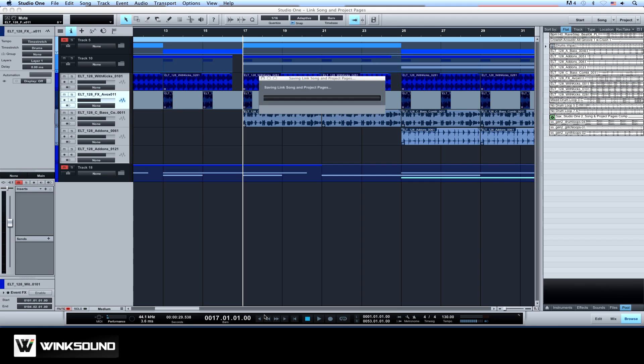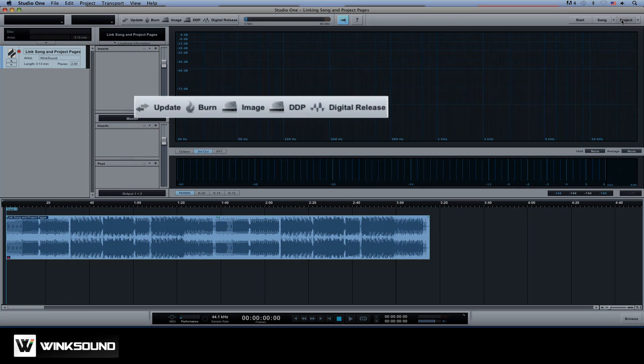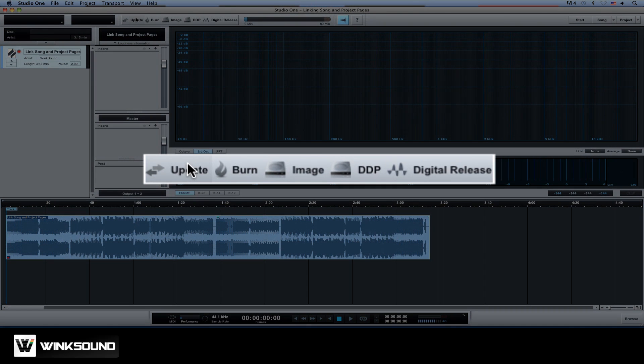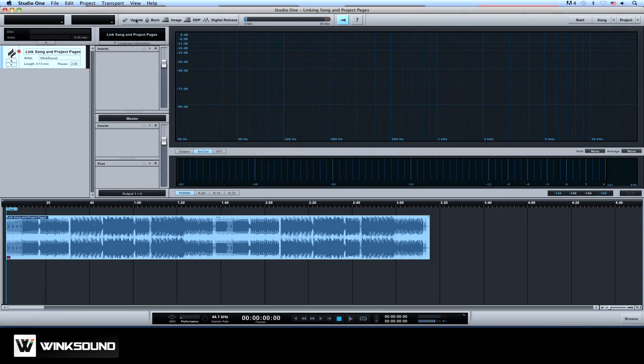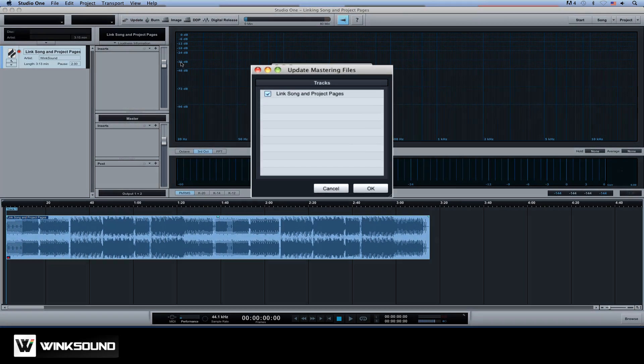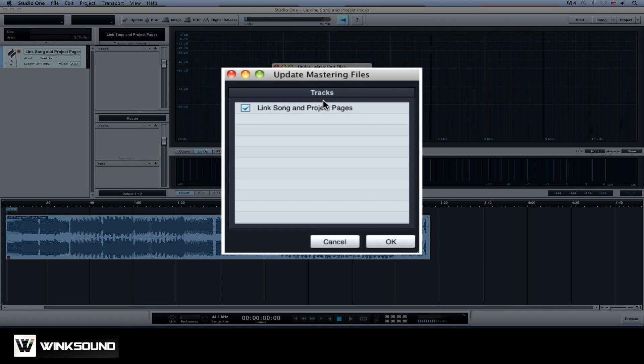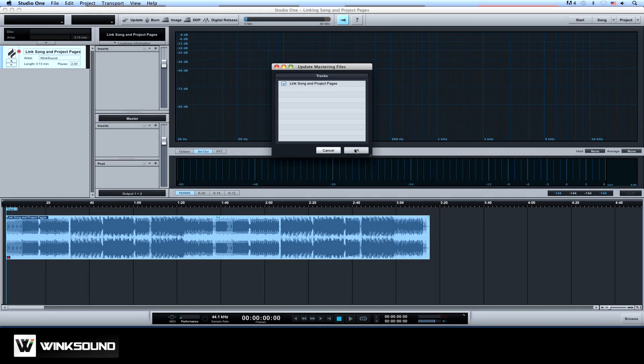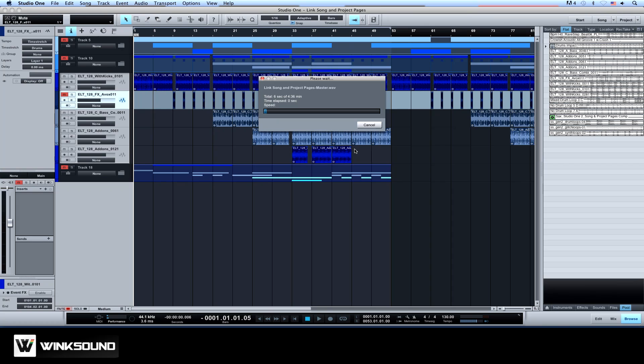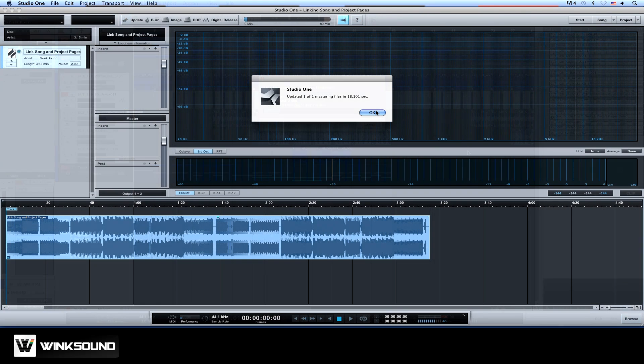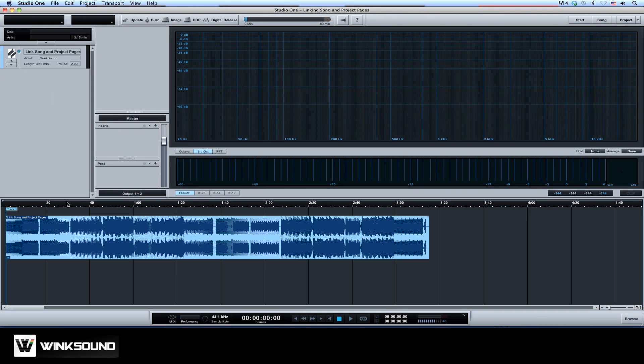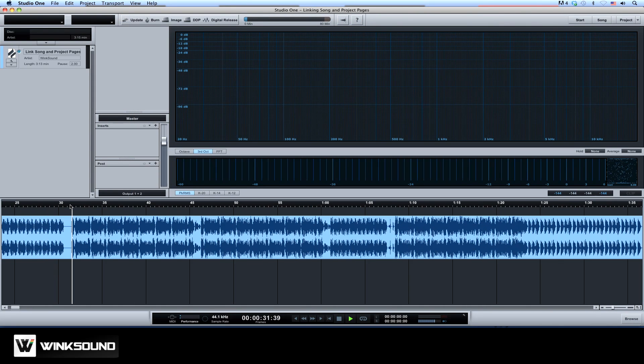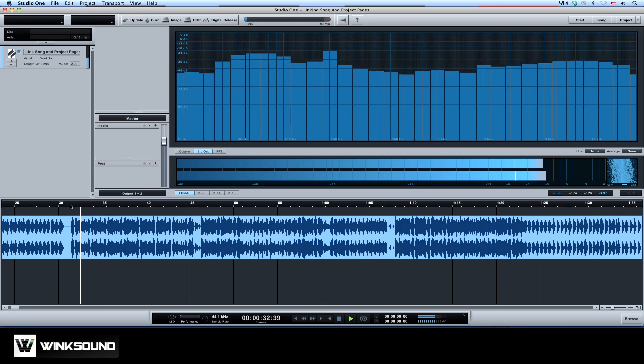We'll save our changes and then click the update button on the project page. On this dialog box, choose the song file. And the track will automatically update with the changes we've just made.